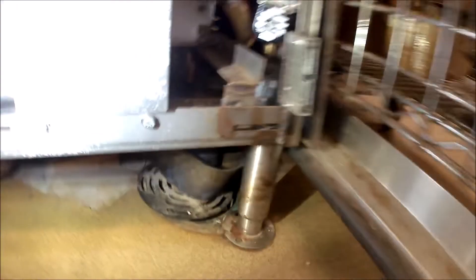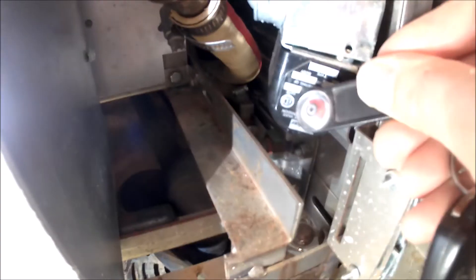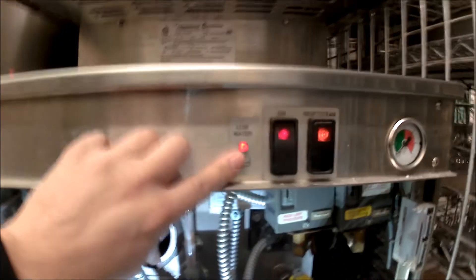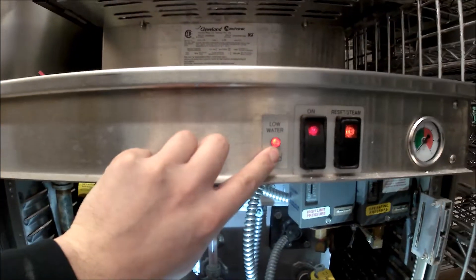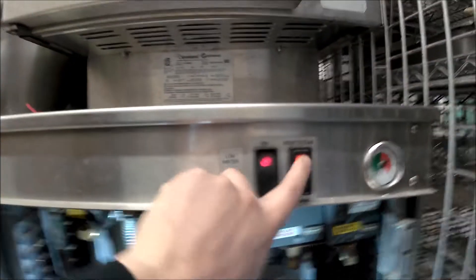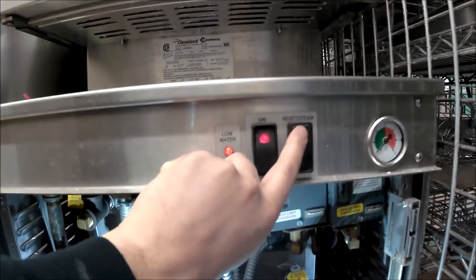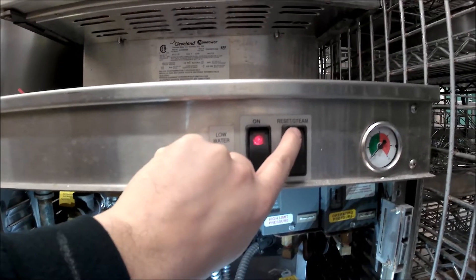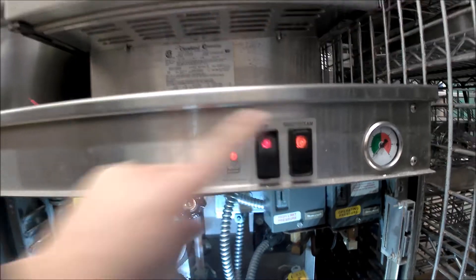The filling has completed, there's no more power to the solenoid, but we still have our low water light on, which means we cannot turn on our burner. It's not going to allow us.